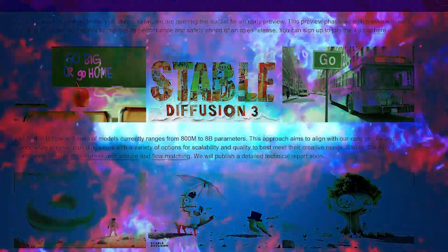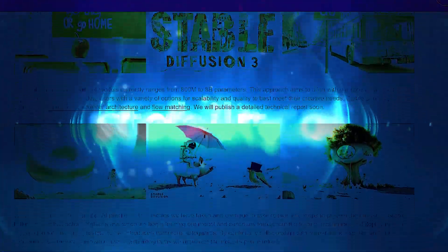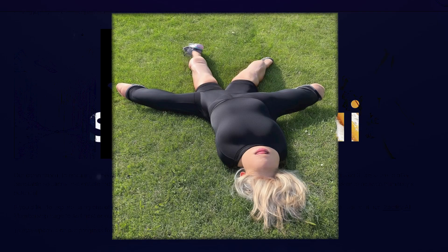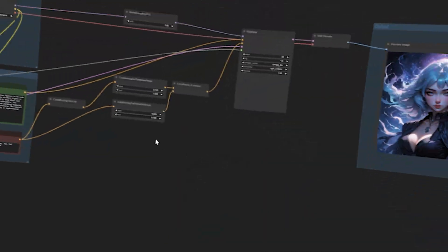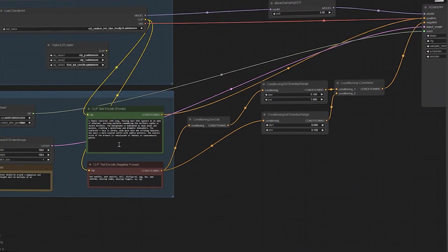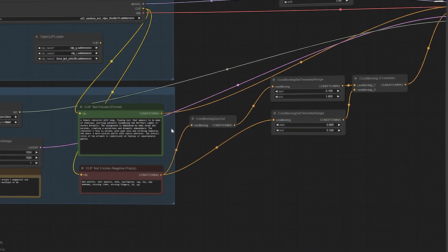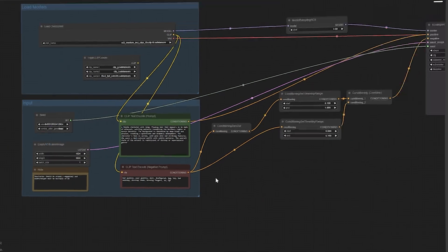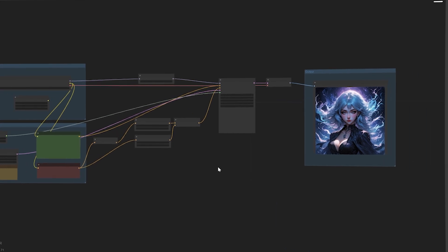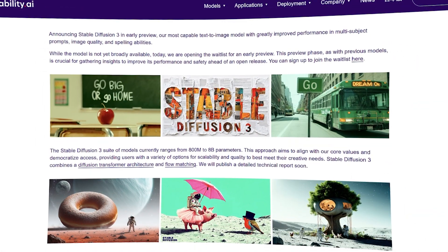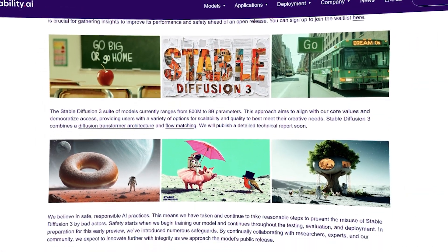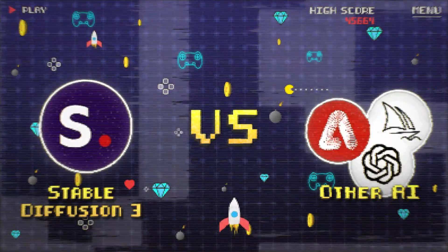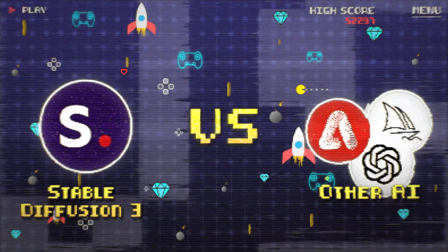This week, the latest Stable Diffusion model was released to the public for free, and it's truly something you need to see to believe. In this video, I will show you how you can install Stable Diffusion 3 on your own PC and try it out yourself, go over all new updates and features, and we will also compare it to other AI image generators.